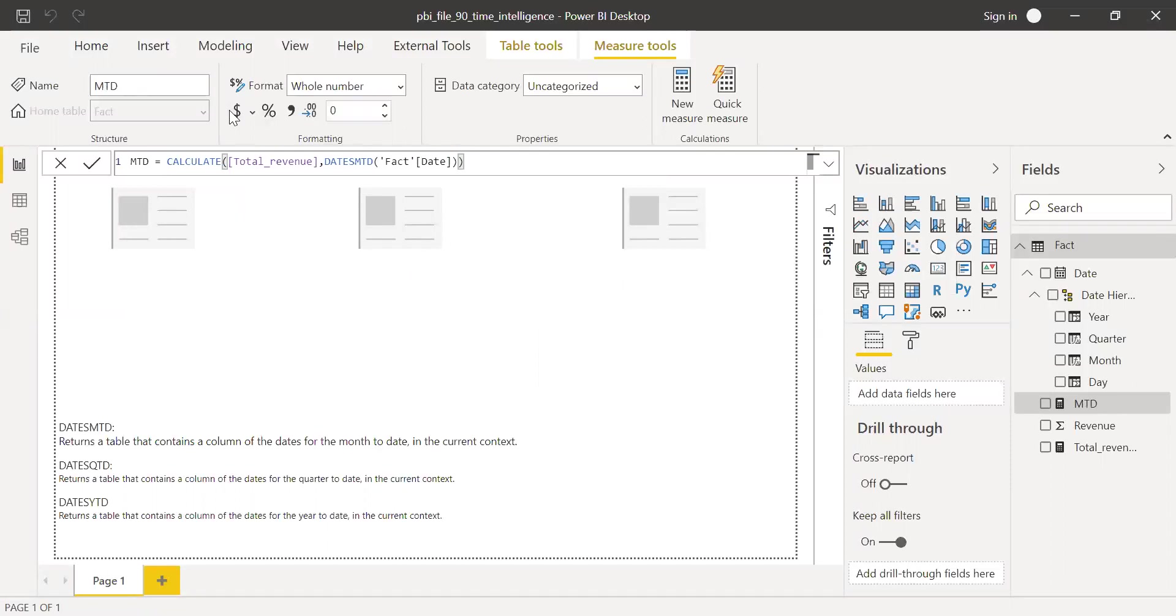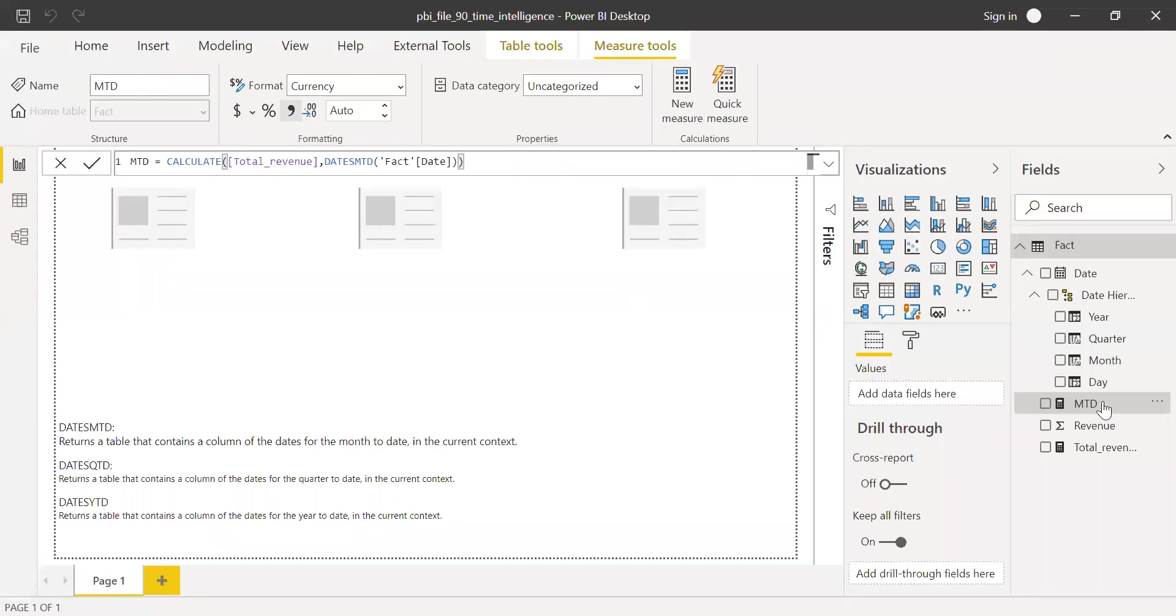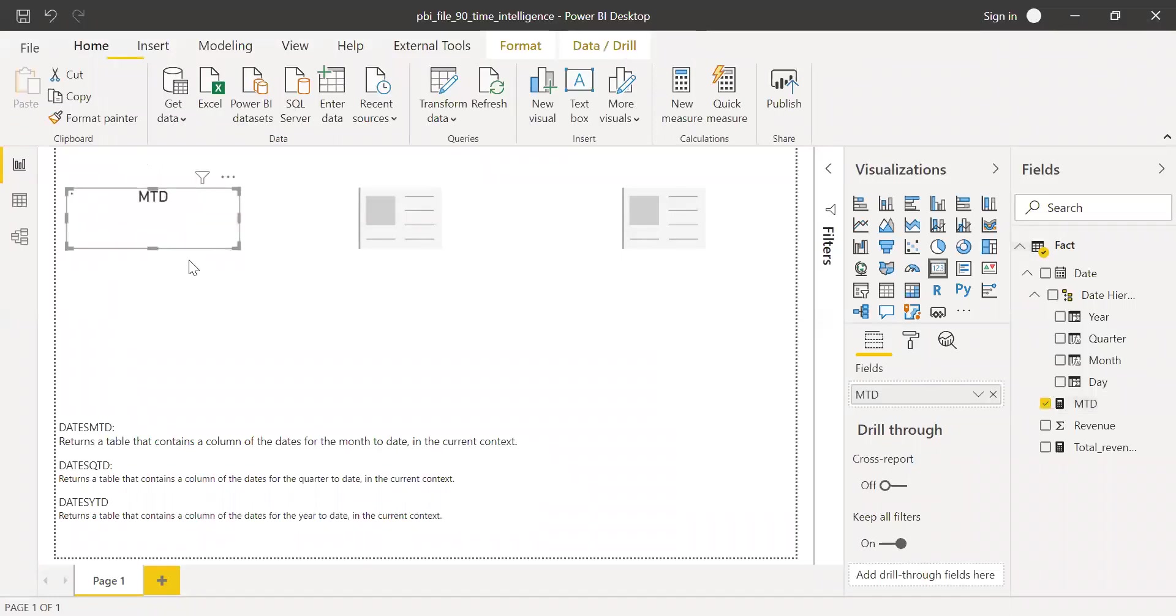And let me change this to a currency format. And now let me bring this measure to the card.